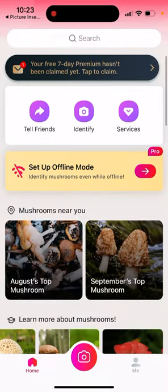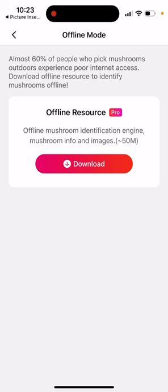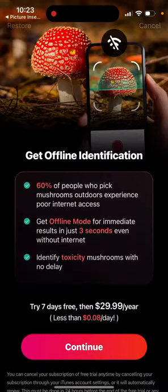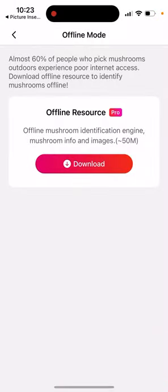Then you have your account and all of that. If you want to set up offline mode with offline resources, you can upgrade for $30 per year. So there you have it.